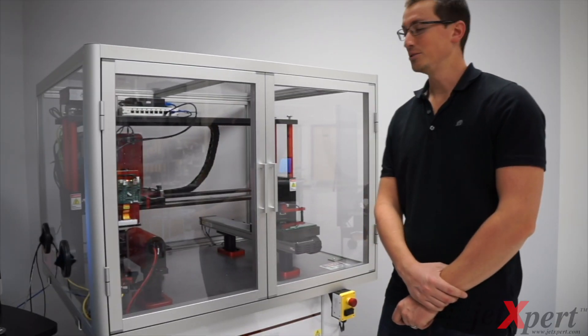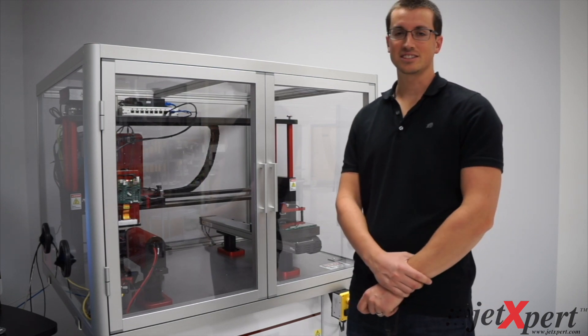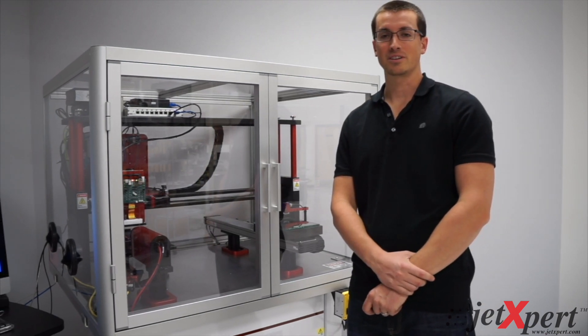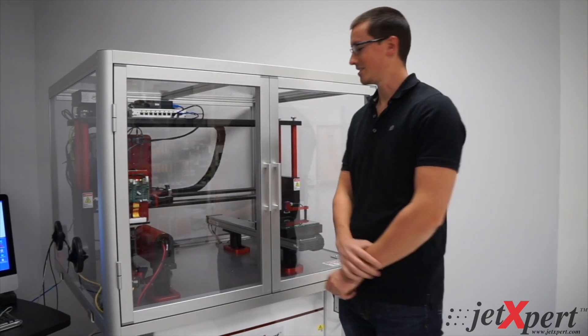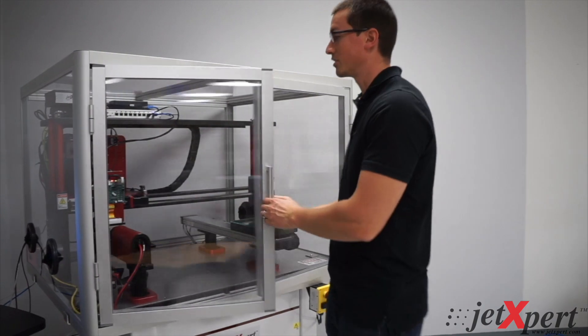Here we have our new JetExpert print station system for printing on glass. I'll walk you through some of the components.